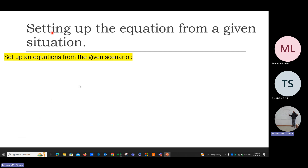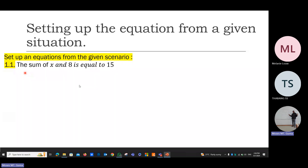You must also know how to set up an equation from a given situation. In this case: the sum of x and eight is equal to fifteen. Remember, the sum means you must add. The mathematical equation is x plus eight equals fifteen. I just said set up the equation — don't solve. I want the equation only.